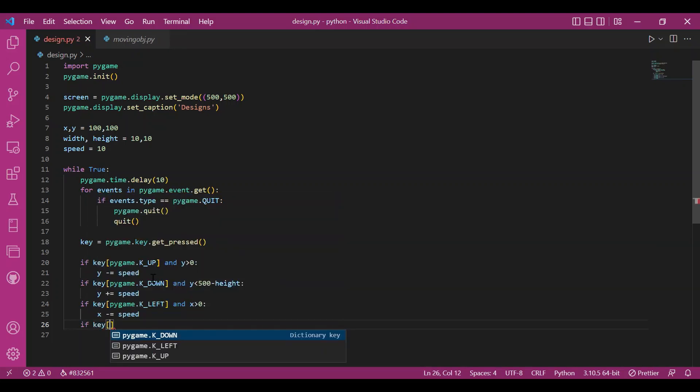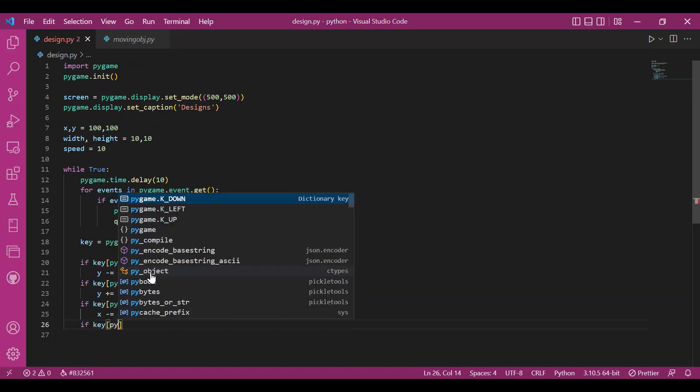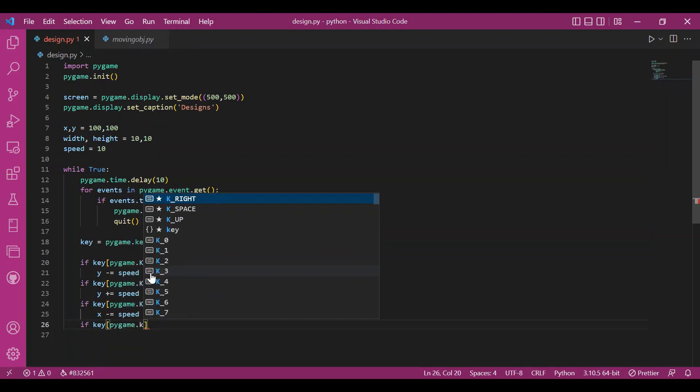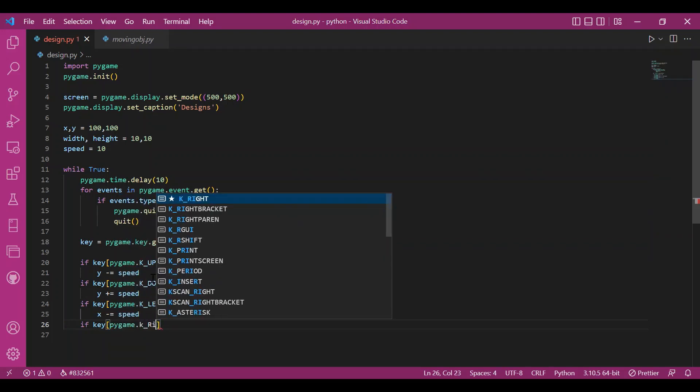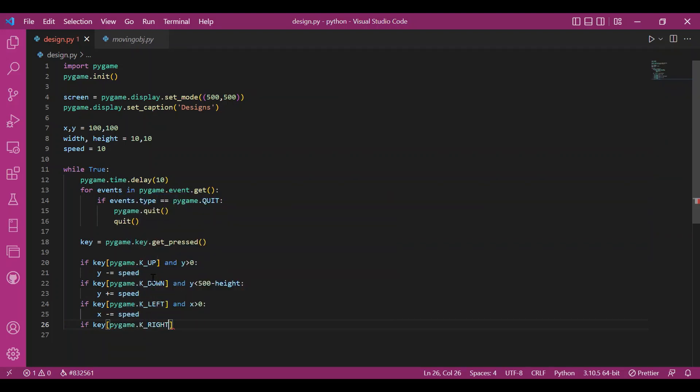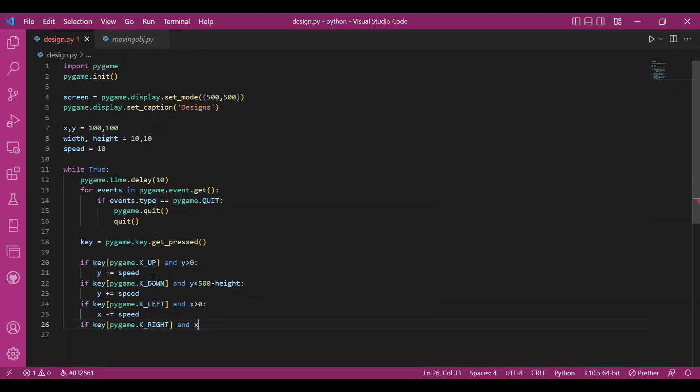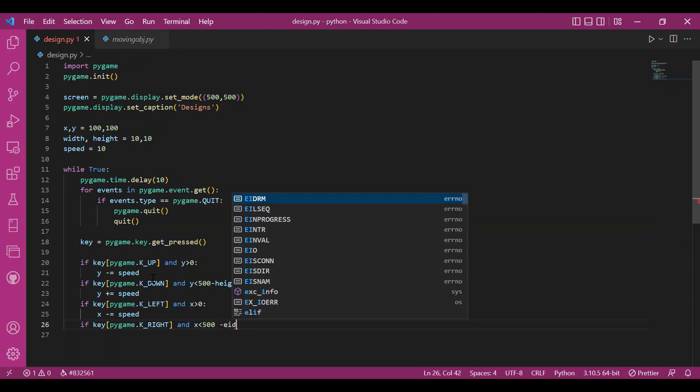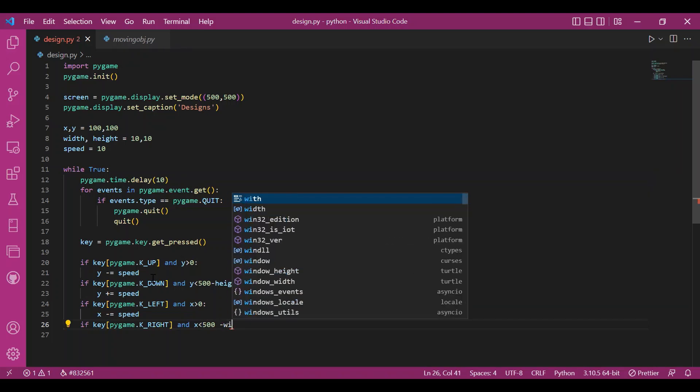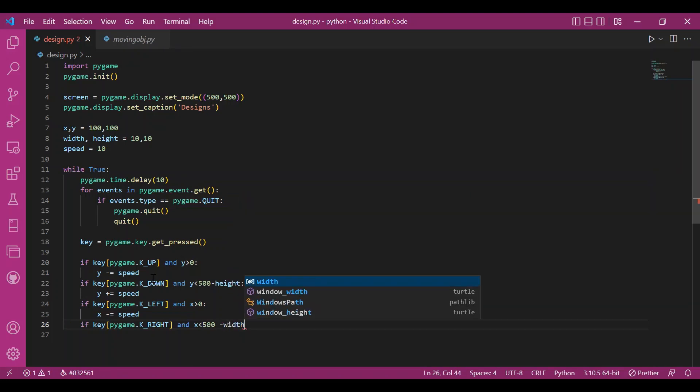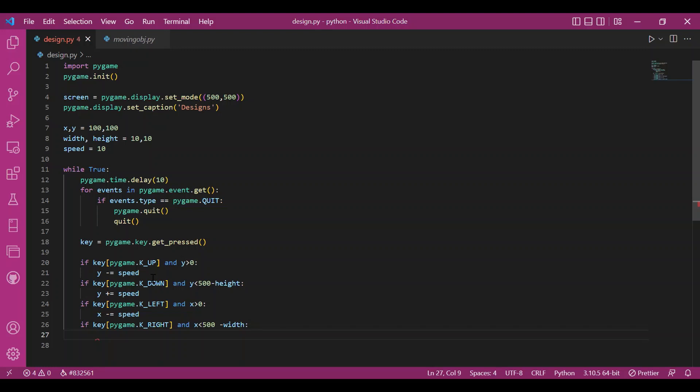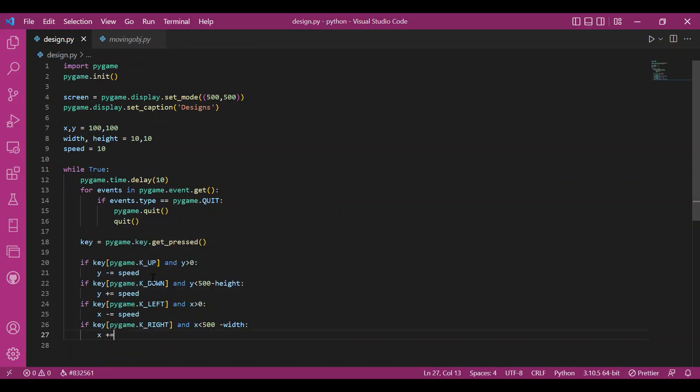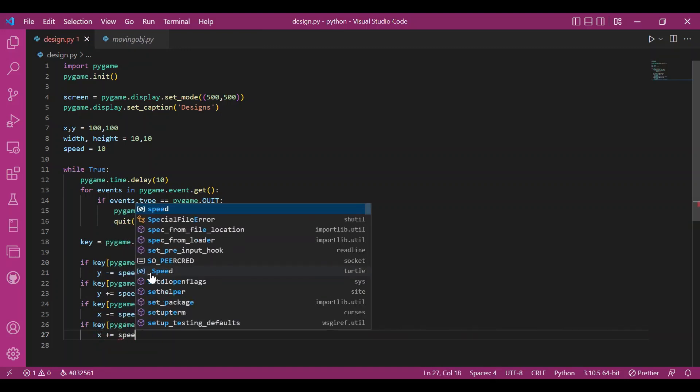And I'll increment x by speed units. I'll do the same thing for the right key. I'll write pygame.k underscore right. And x should be less than 500, my screen size minus the width. Then I'll increment x by speed units, since I'm going right.